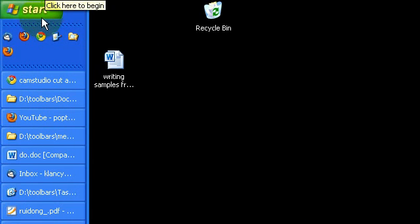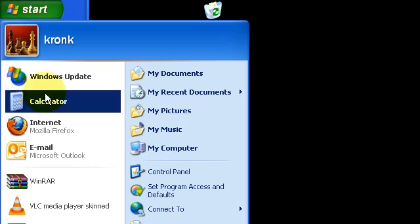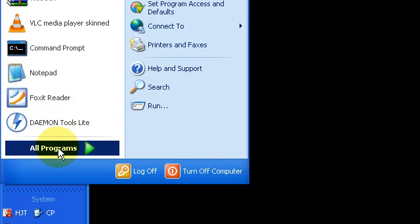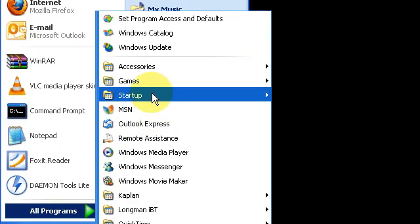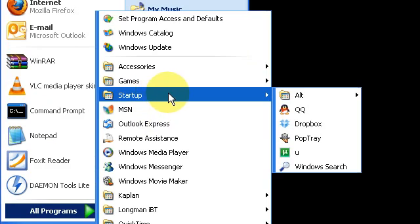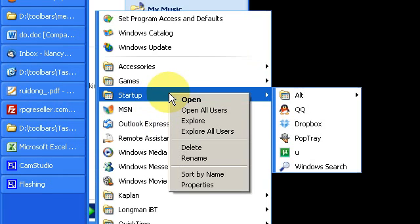To get to your startup folder, click on Start, go to Programs, and there it is. Right click and then select Open.